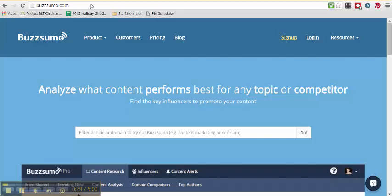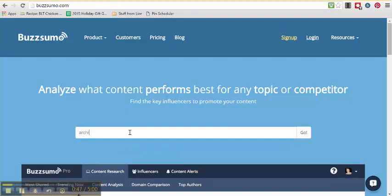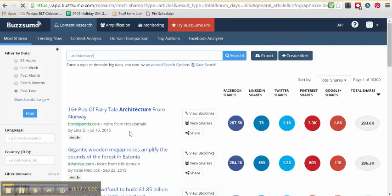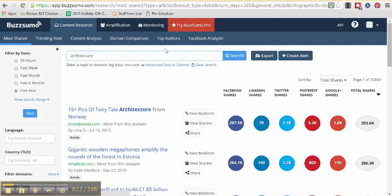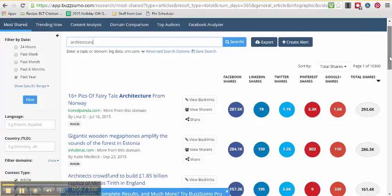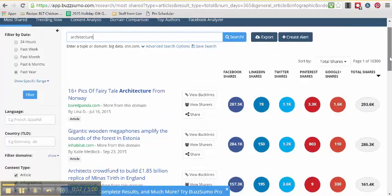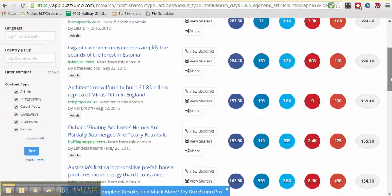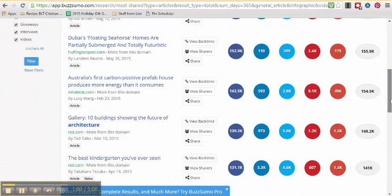So let's start first with a keyword. One of my clients is in the real estate world so I'm going to play with that and pretend I'm looking for a post to share on their Facebook page today. I'm going to type in architecture into BuzzSumo. BuzzSumo is going to think about it and return to me a list of virally shared content about the topic of architecture.